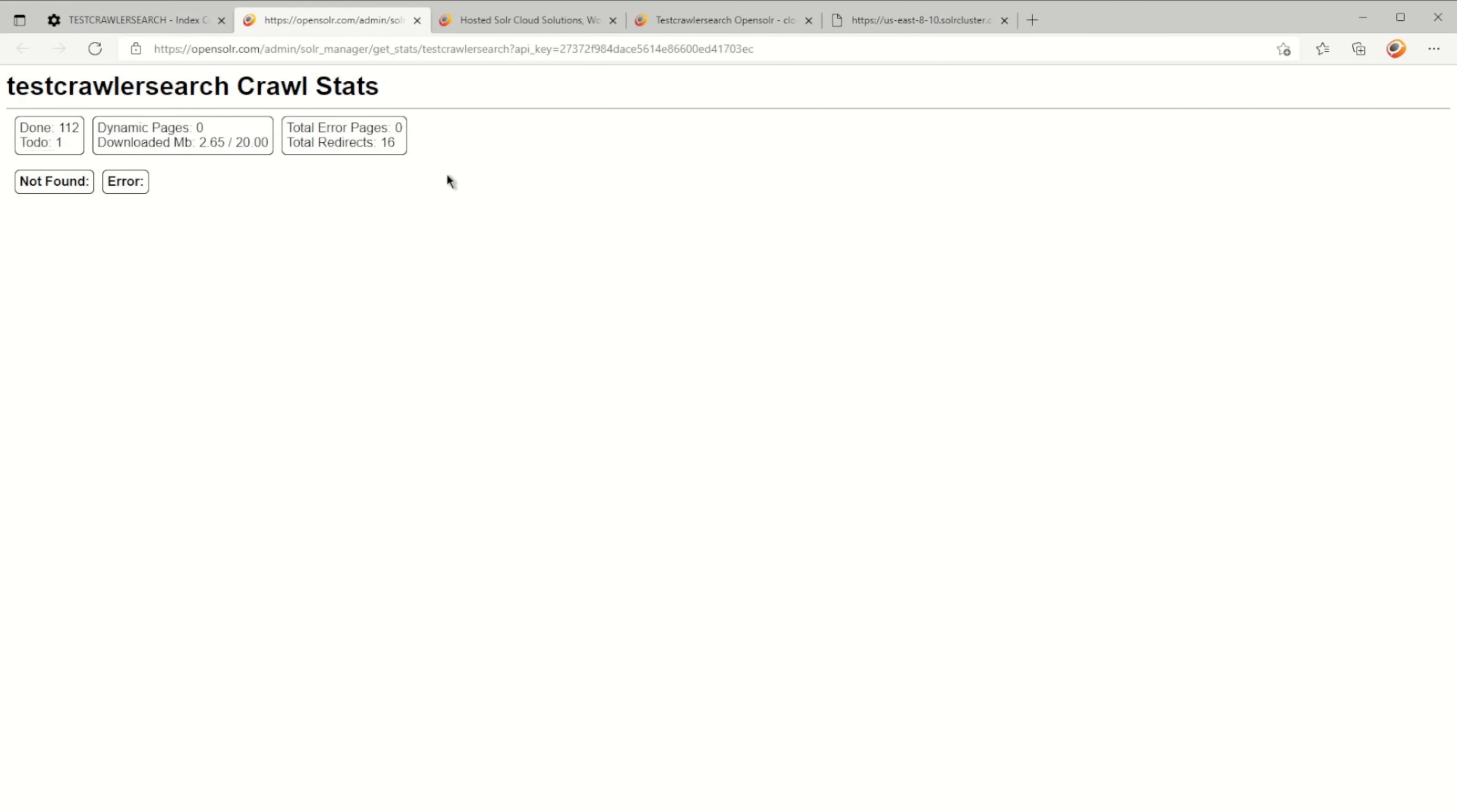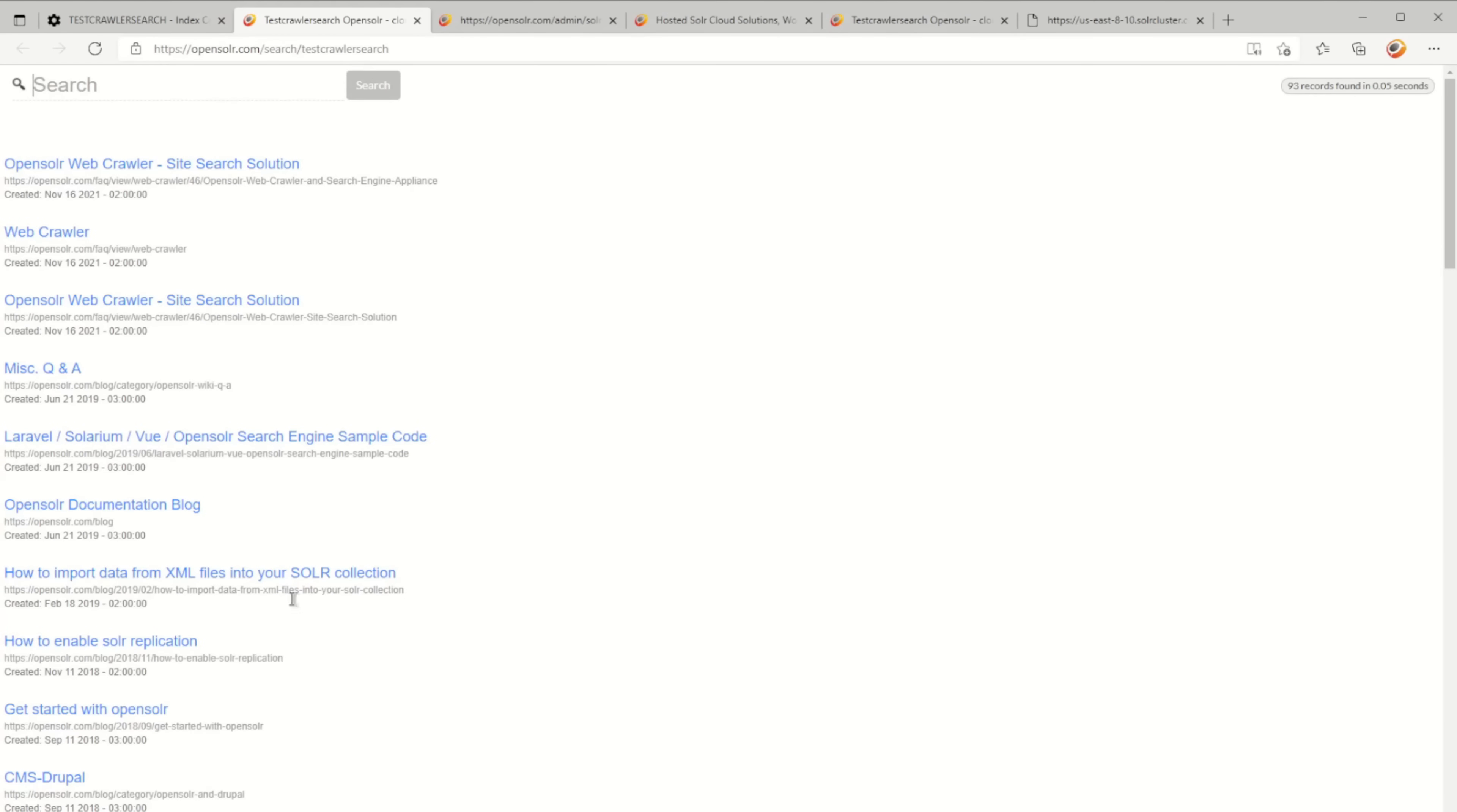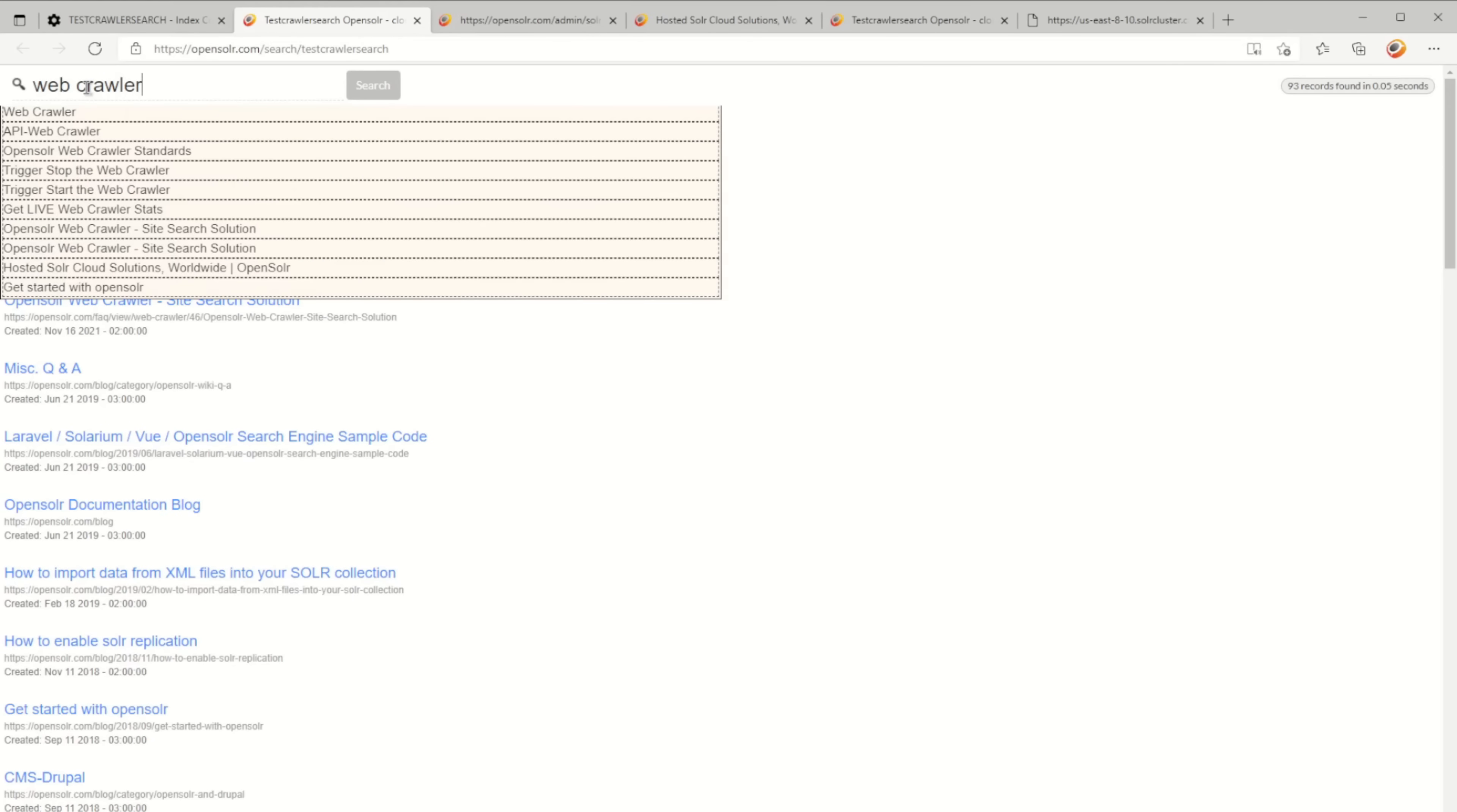Then you have the stats where you can see live stats of the crawler. As you can see, it's done. You can click on search UI.